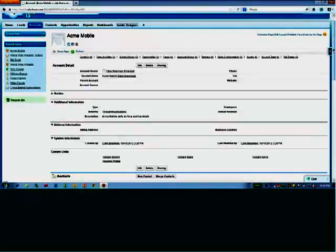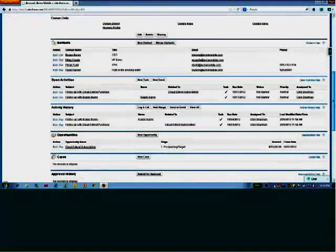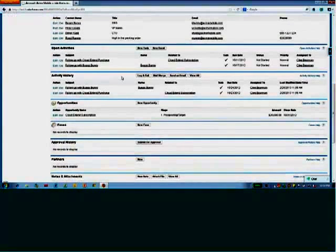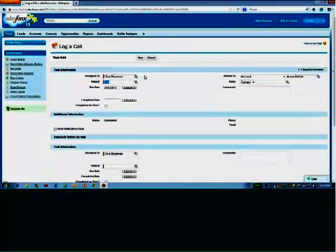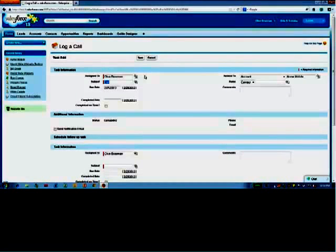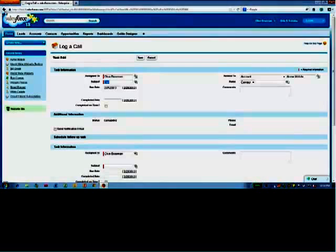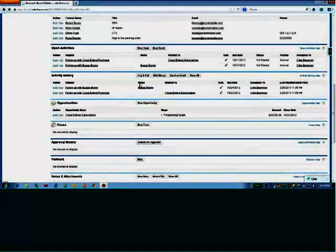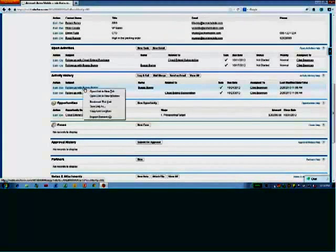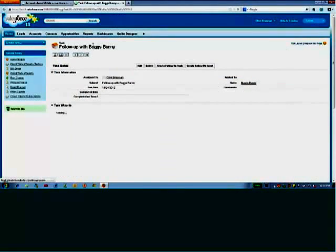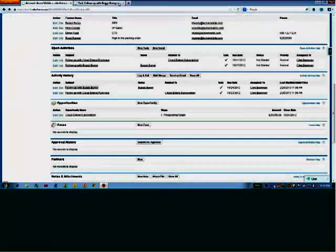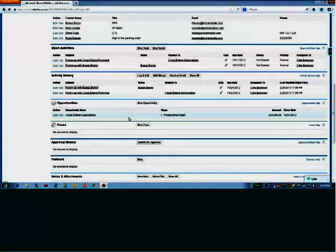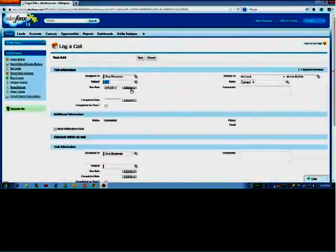Now if I wanted to log a call that I had with Bugs Bunny, I've got to go down to the activity history, I've got to log a call button, and immediately I flipped into the log a call panel, and I've kind of lost where I was. So most people go back and if they're going to log a call here, they might open up in a new tab, so they'll end up getting a new tab open, but that's not an optimum solution either.